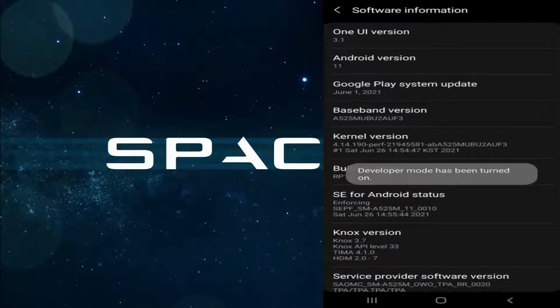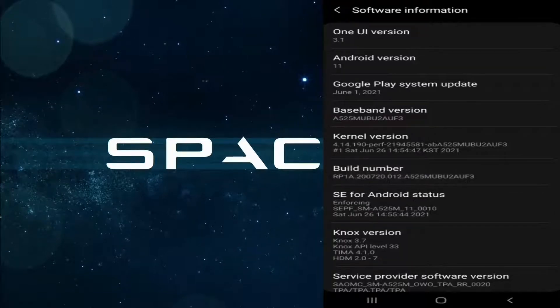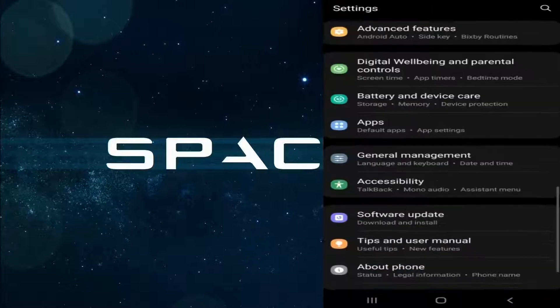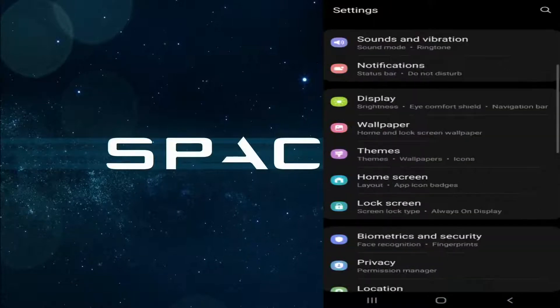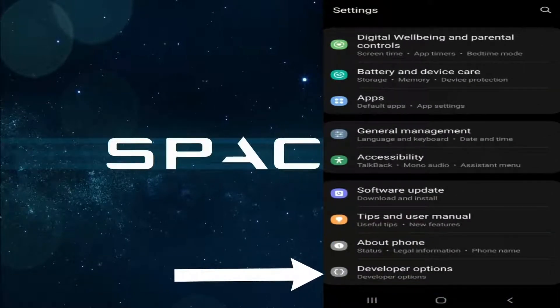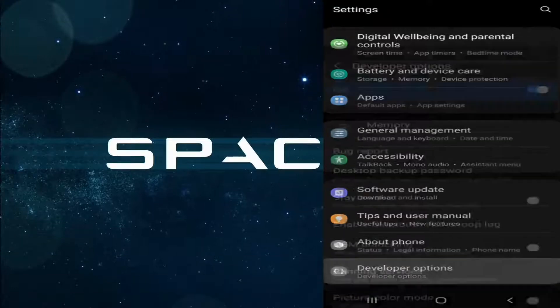Now let's go back to the front page of Settings. Now you can see the Developer Options at the bottom of your page. Now enter here.